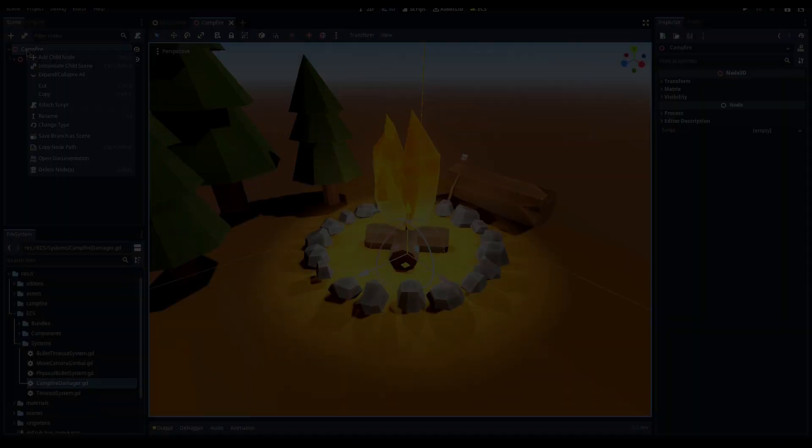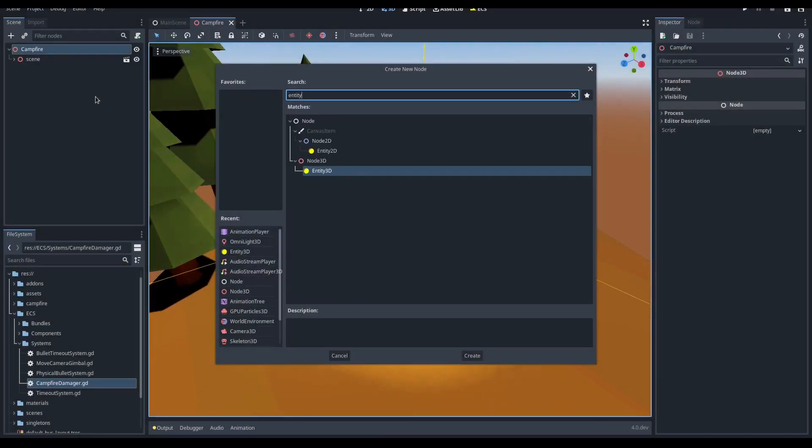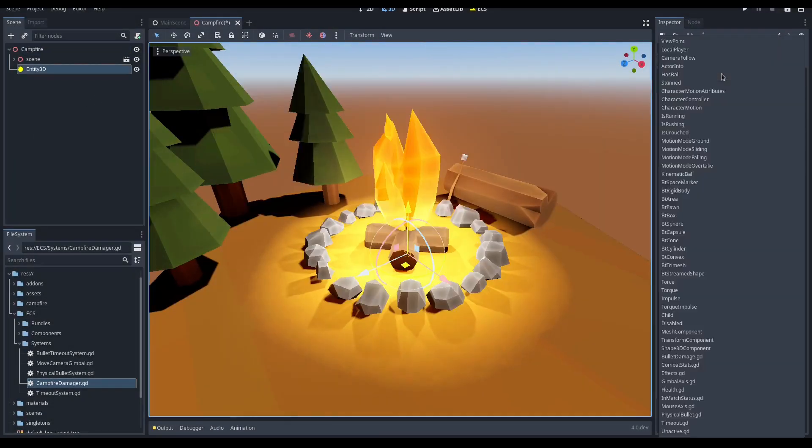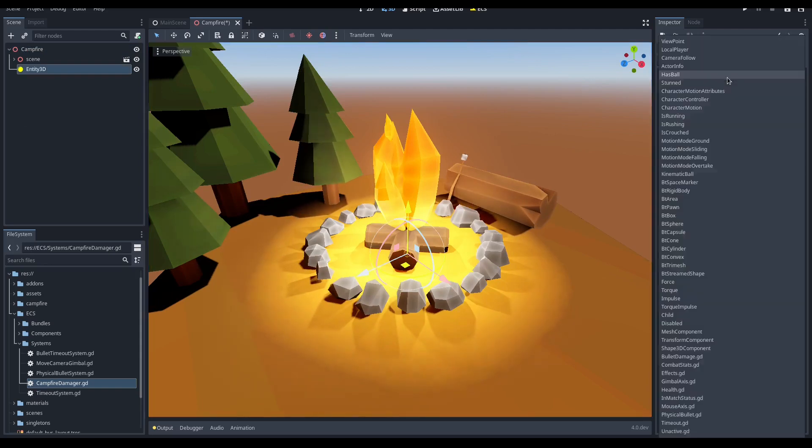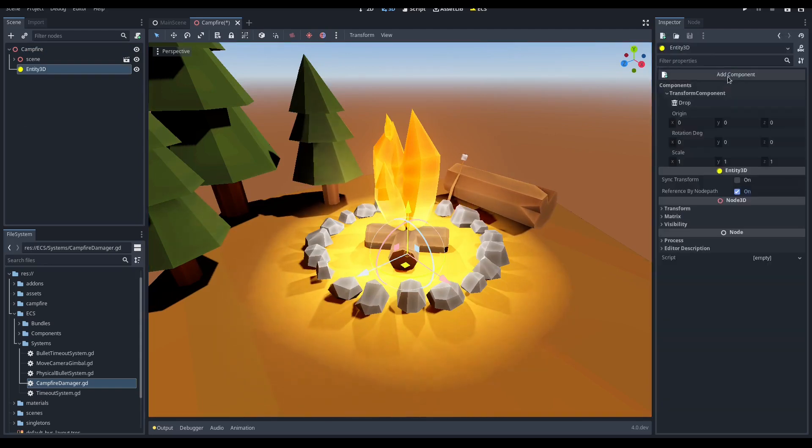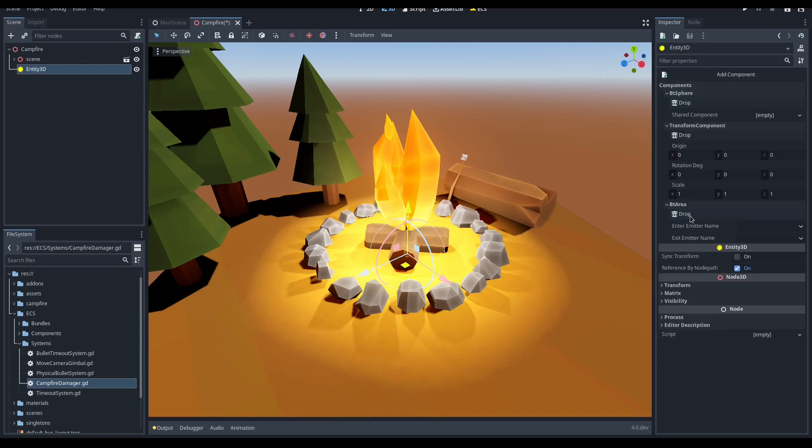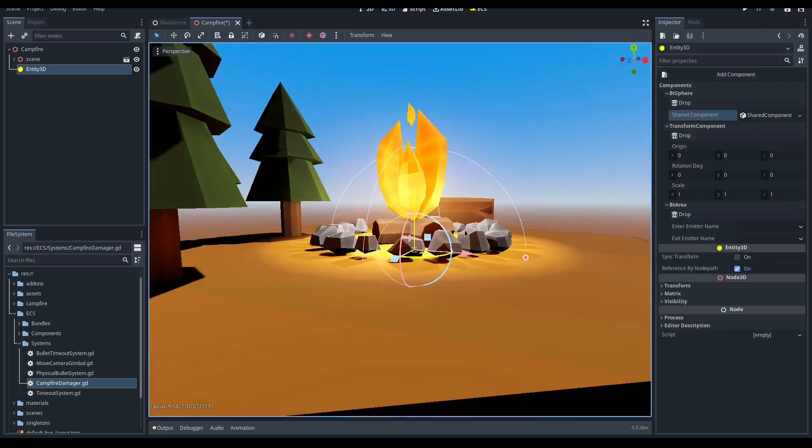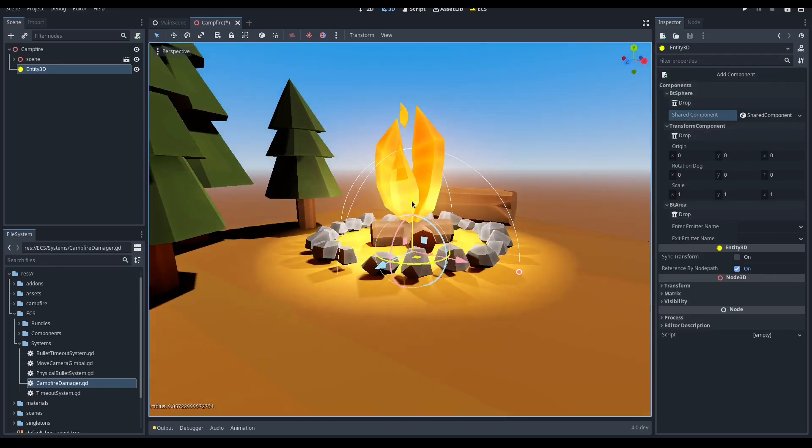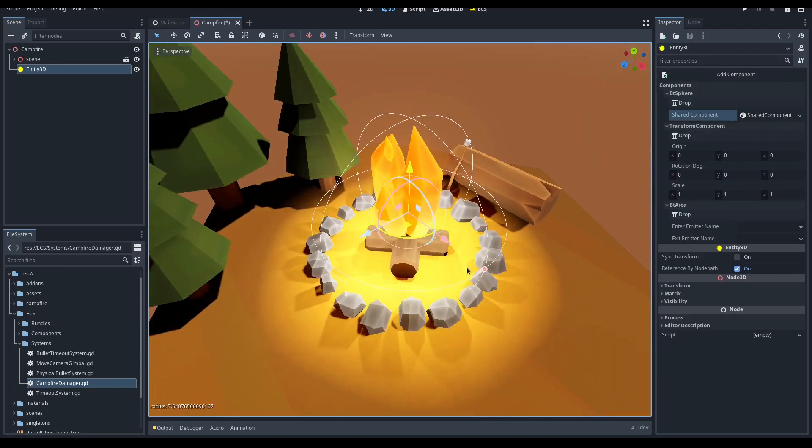The logic is ready, it's now time to add the area entity. So we add the transform component, dbt area component, dbt sphere. Let's define the sphere size and position it to encompass the fire.